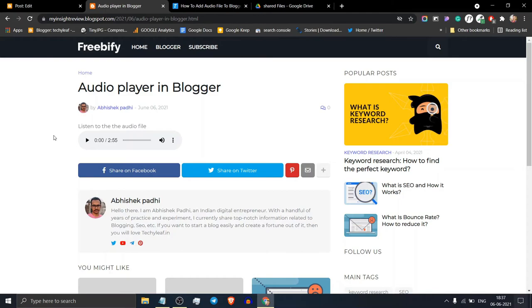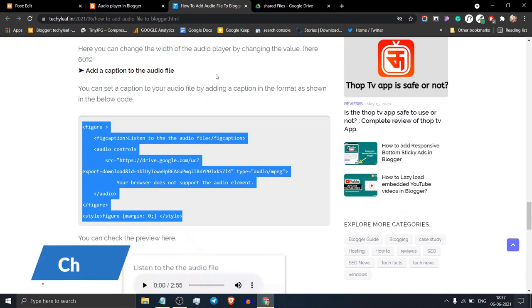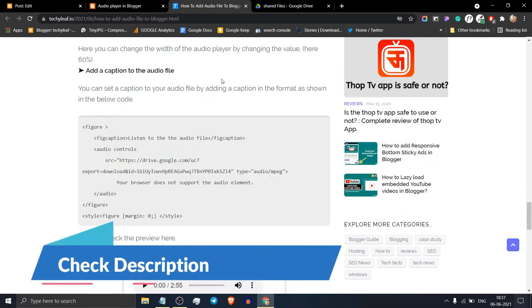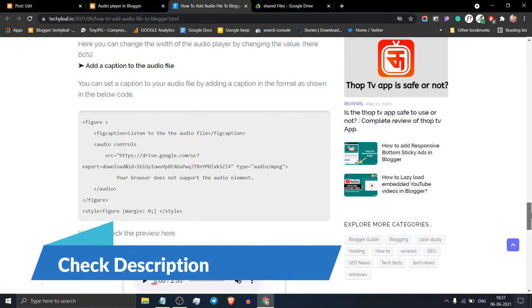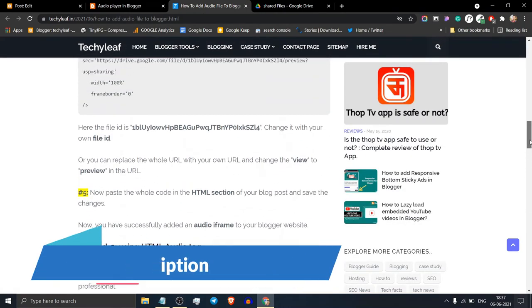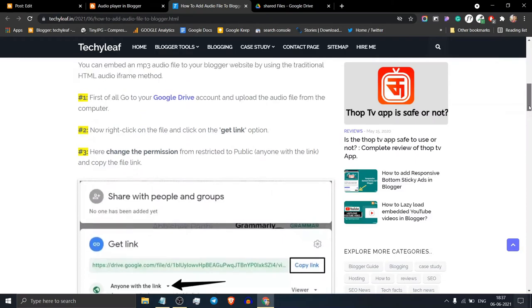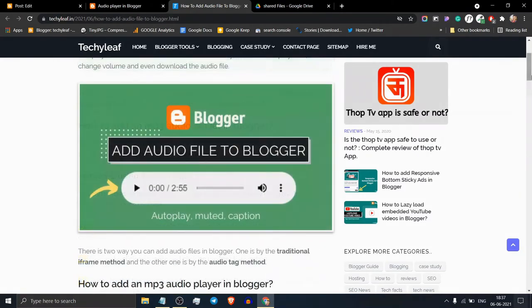In this way you can customize the audio player in your Blogger website and you can choose the best suitable code from this blog post. I will leave the link in the description. If you have any doubt regarding adding audio file to Blogger then you can ask me in the comment section.